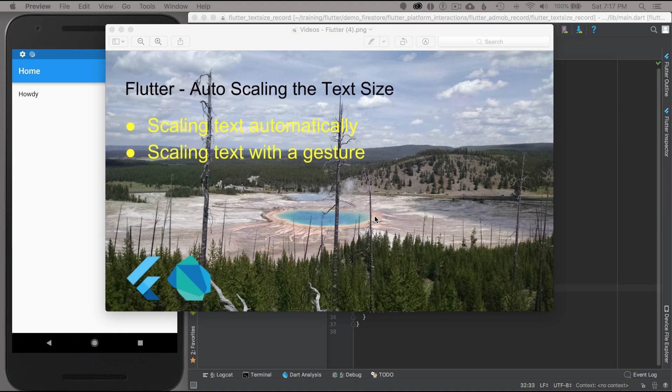In this episode I'm going to cover auto scaling the text size. I'll start off by scaling text automatically and then after that I'll scale the text with a gesture.